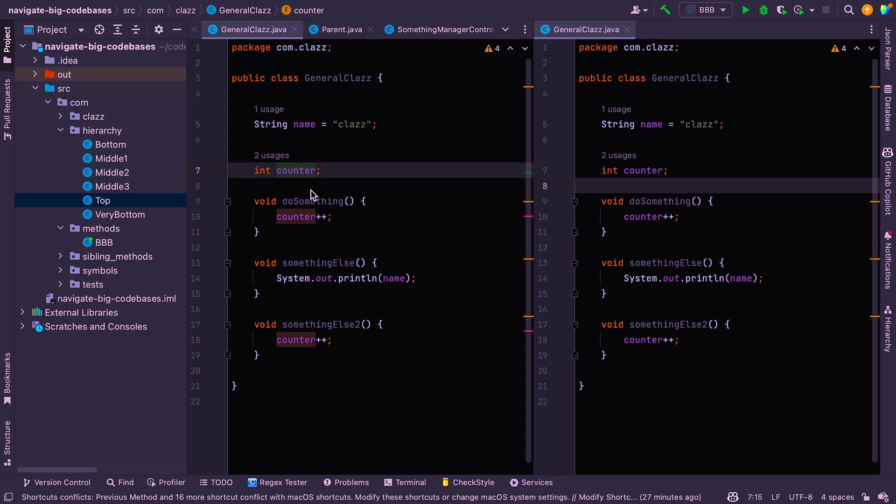So the first thing and perhaps the most useful thing that we're going to look at is something called bookmarks. Now, in IntelliJ, you can bookmark lots of things like folders, lines of code, packages, etc., and bookmarks are grouped into lists. So let's look at an example.